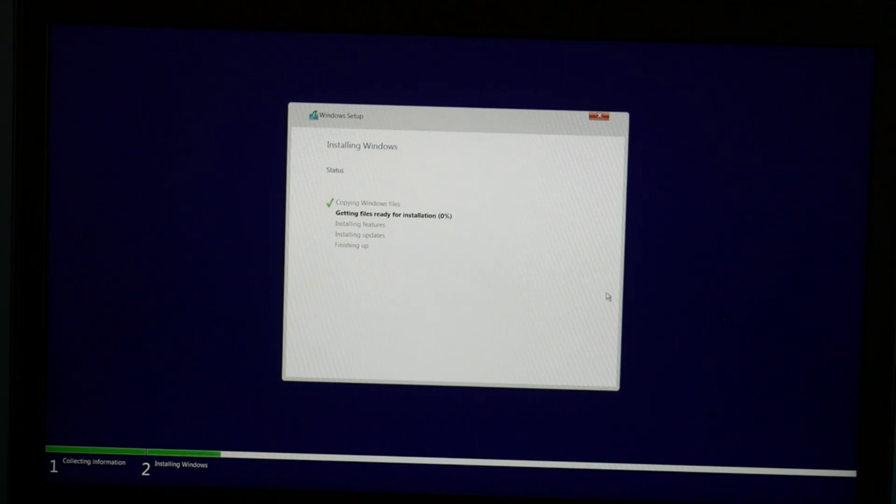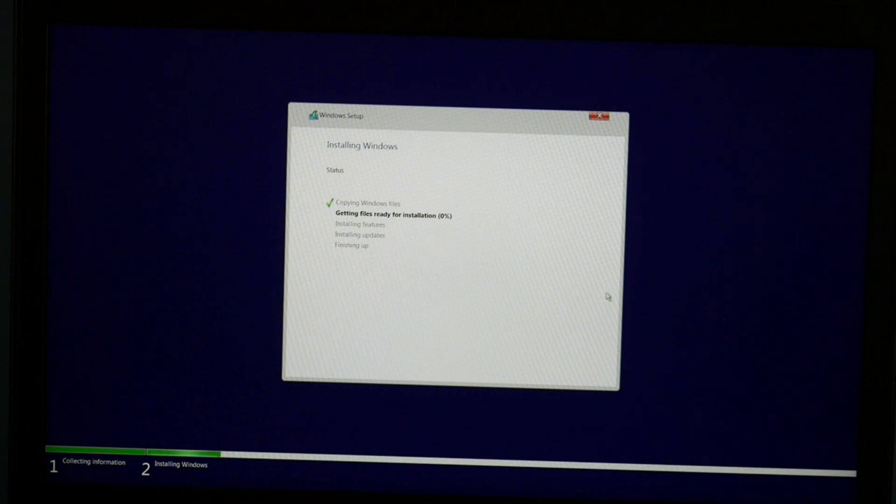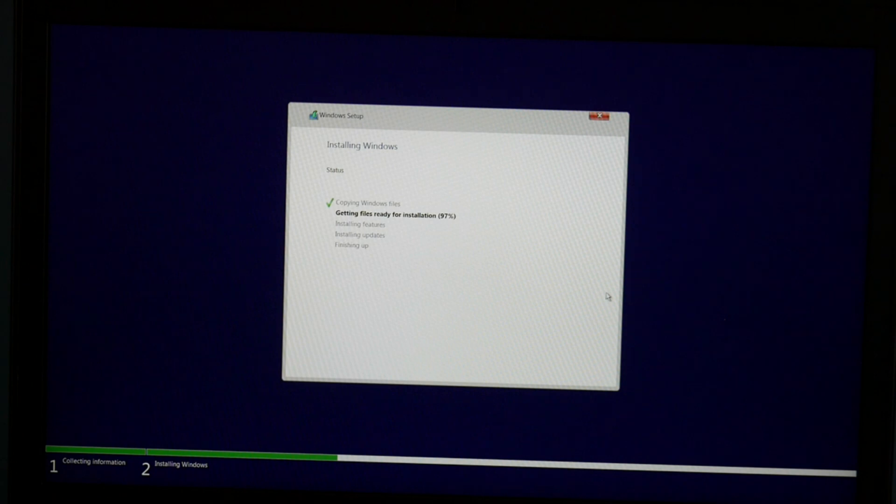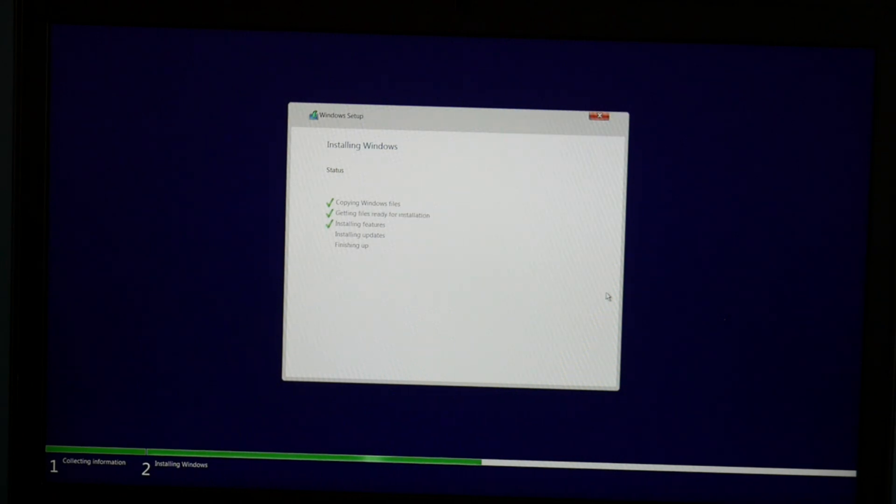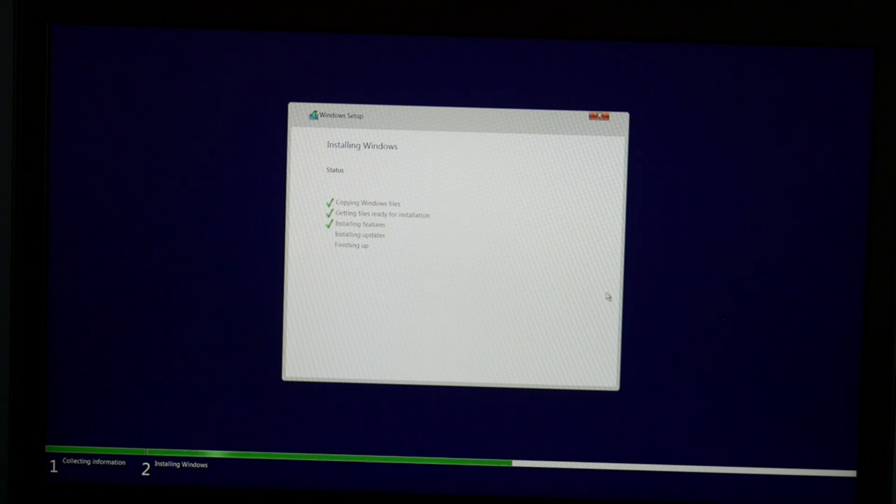Now this process will simply just take some time. It's going to do getting ready, files ready for installation, get your features, your updates. Each one of these steps takes a while. I'm going to fast forward it a little bit so that we don't have to wait. And then it's going to restart a couple times possibly. You're going to get a couple different screens.